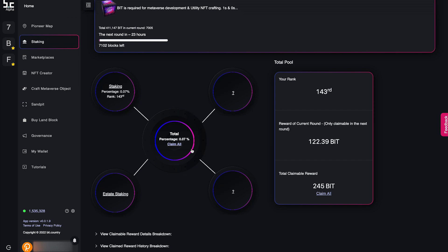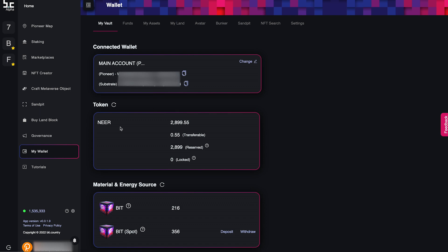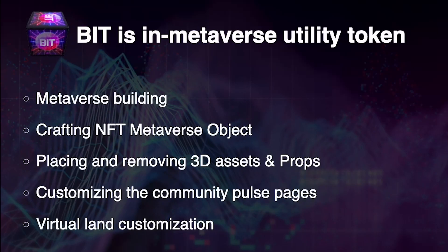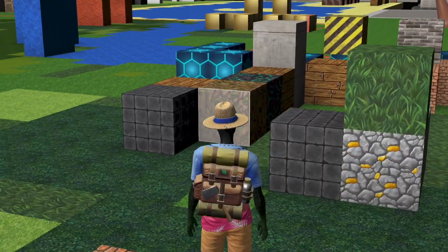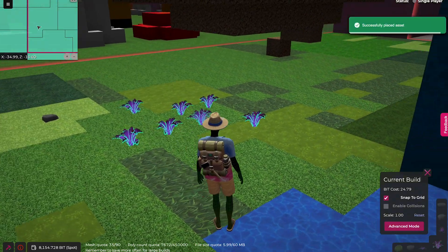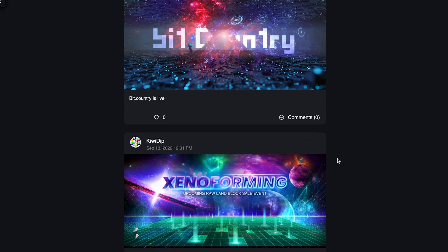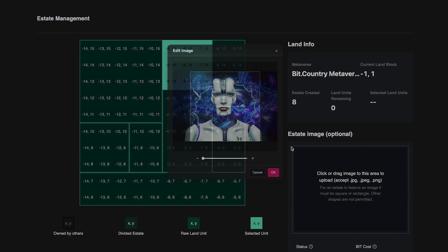To claim your BIT rewards, click the Claim All button in the middle of the material campaign. Your BIT balance can be found in MyWallet under the material and energy source. BIT is the in-metaverse utility token. It can only be mined in the material campaign or burnt in the metaverse. It is used to build in the metaverse through placing voxels, 3D assets, and props, crafting NFTs such as wearables and activation passes. It is also used to customise your Pulse page and add a picture onto your estate.